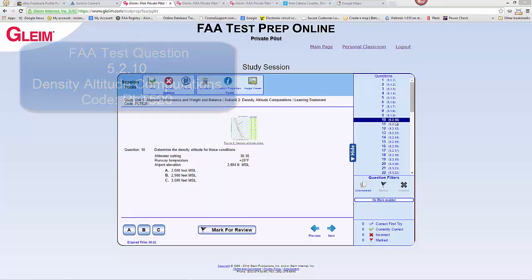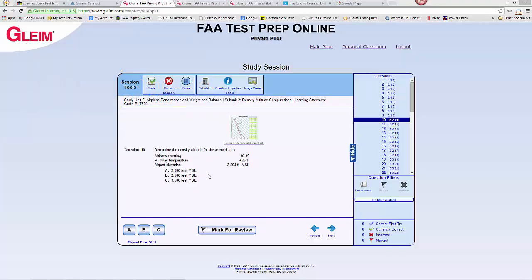This is a density altitude question, number 5.2.10. Determine the density altitude for these conditions. Density altitude by definition is pressure altitude corrected for non-standard temperature.